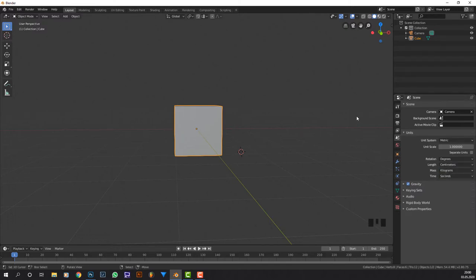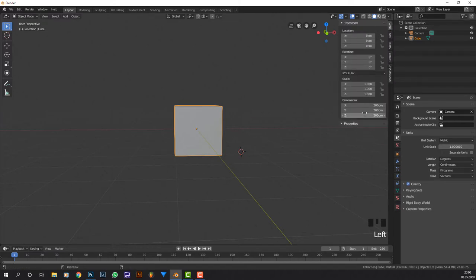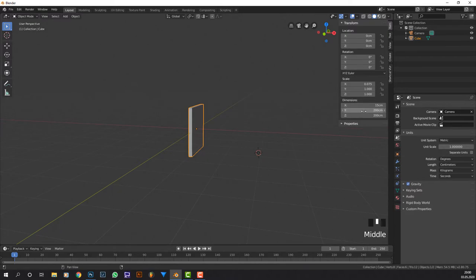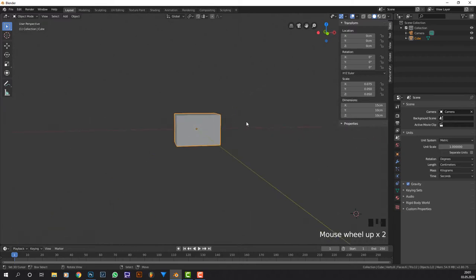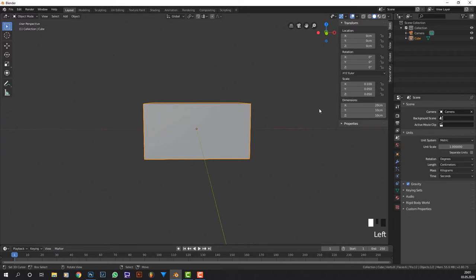I'm going to press N and go into the item properties and change the dimensions to 15 centimeters by 10 centimeters by 10 centimeters - actually let's say 20, 20 looks better.